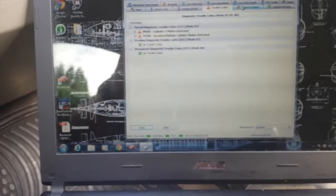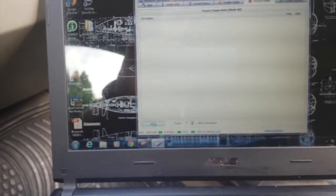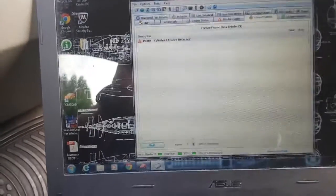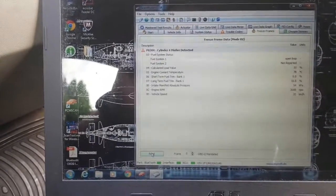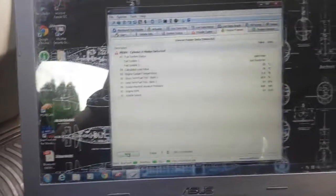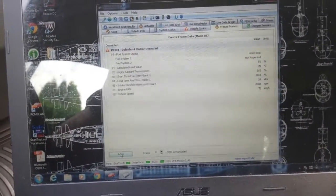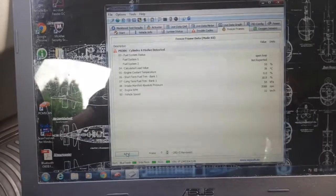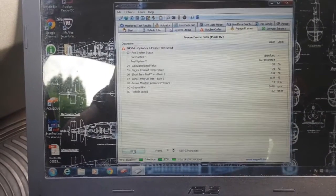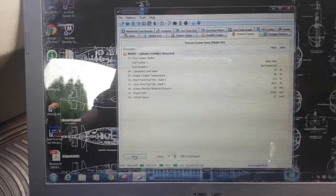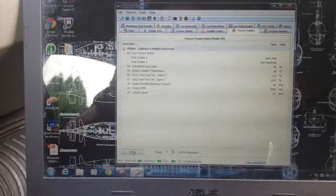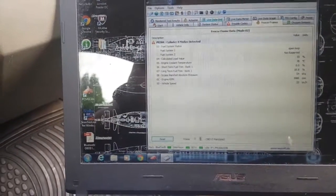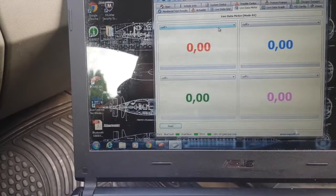And this freeze frame data that is sometimes occurring, it's cylinder four misfire detected. So I have to check it out also because I have few ignition coils changed. But I guess I had to change all of them in order to have good result.